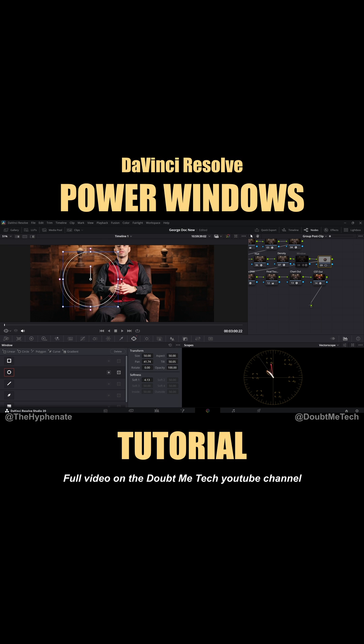Now with this, you can move it around. You can expand the fall off area, which is where it starts to transition and change from whatever effect you have in or outside the circle and how it starts to blend from there.